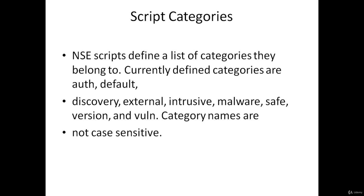Script categories. Nmap scripts define a list of categories they belong to. Currently defined categories are auth, default,